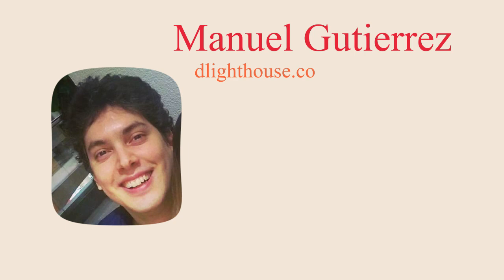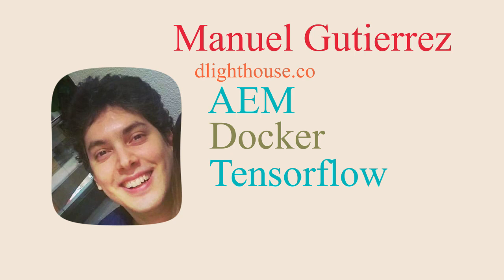Hi, I am Manuel Gutierrez from thelighthouse.co and I make videos that help you learn about different programming topics like AEM, Docker, TensorFlow, Unity, and more.